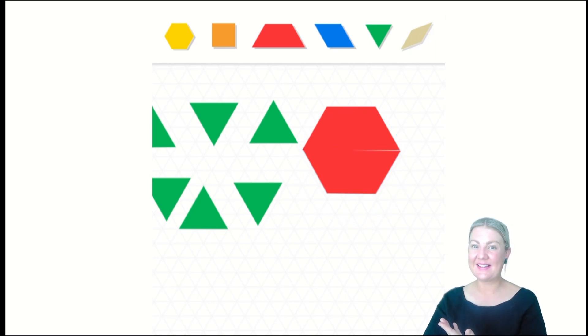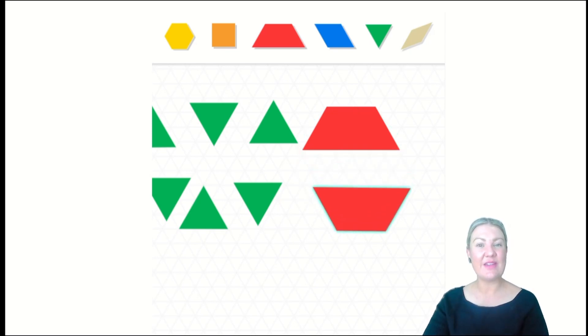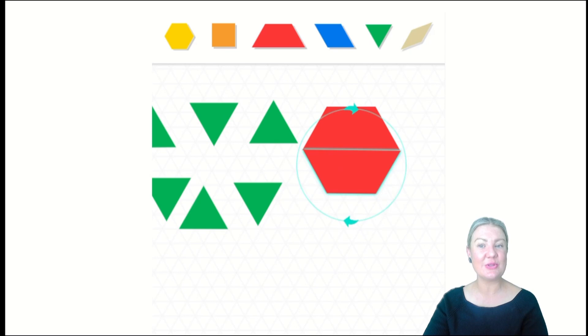I had a green hexagon, which I partitioned to show triangles, and now I'm showing you that I can compose a hexagon using two trapeziums.